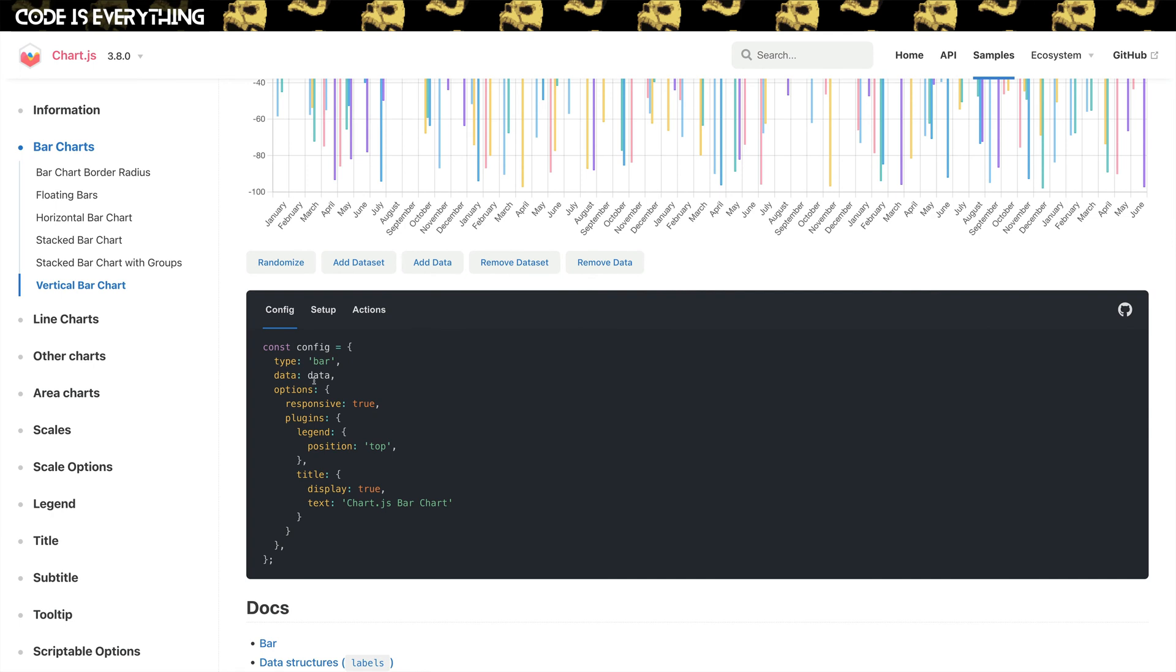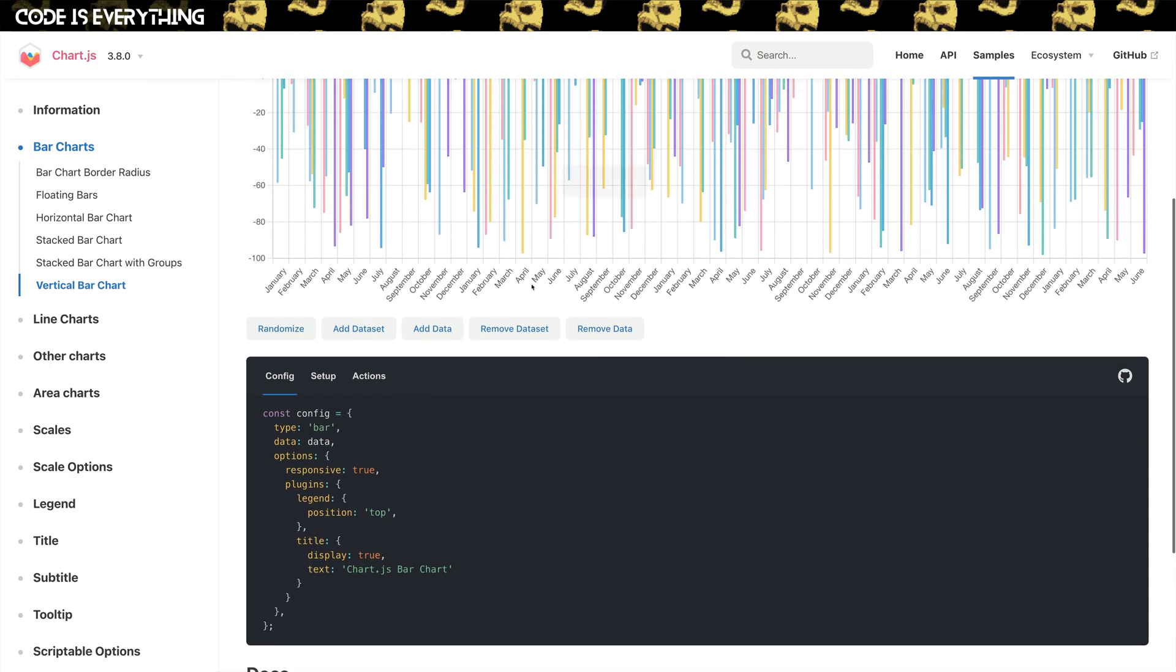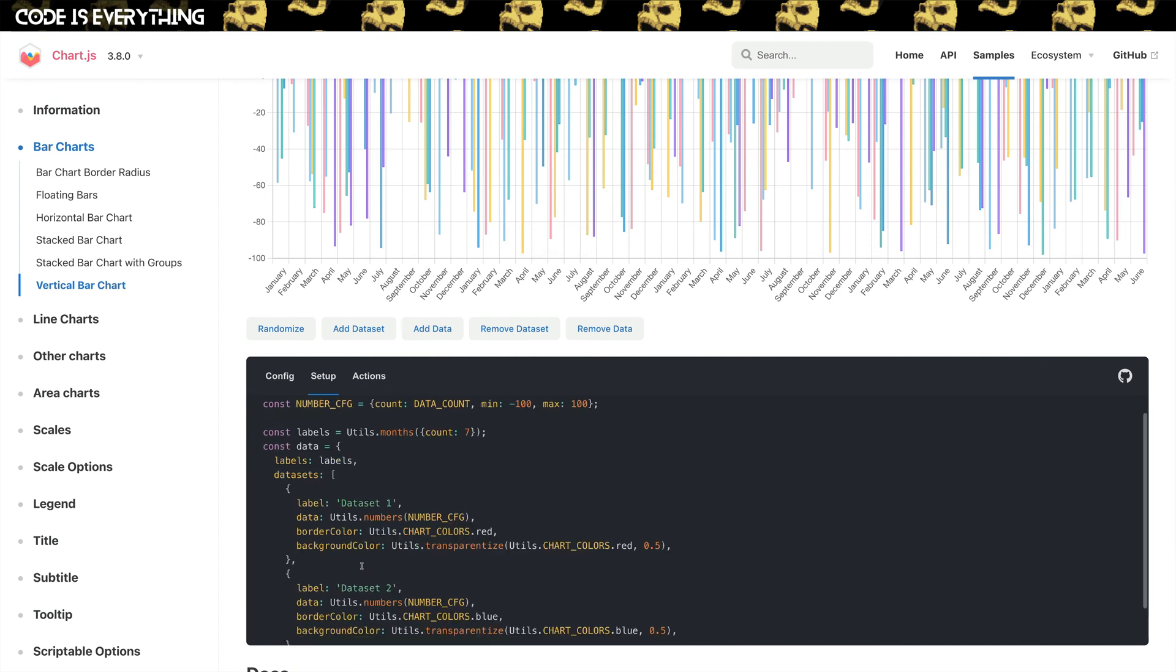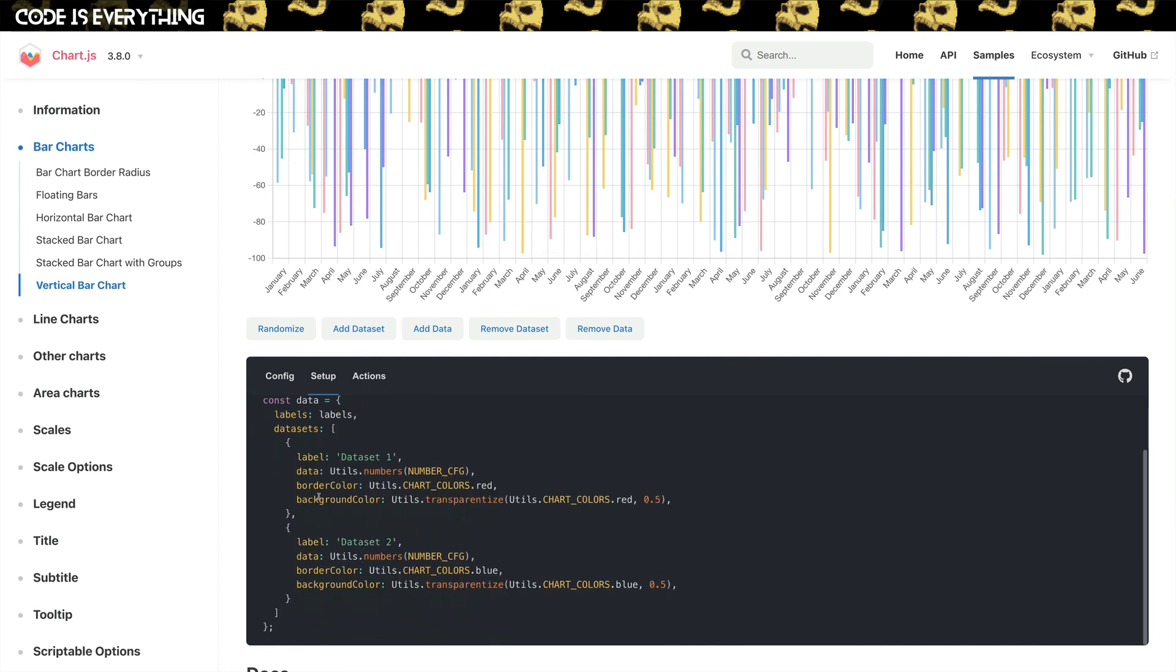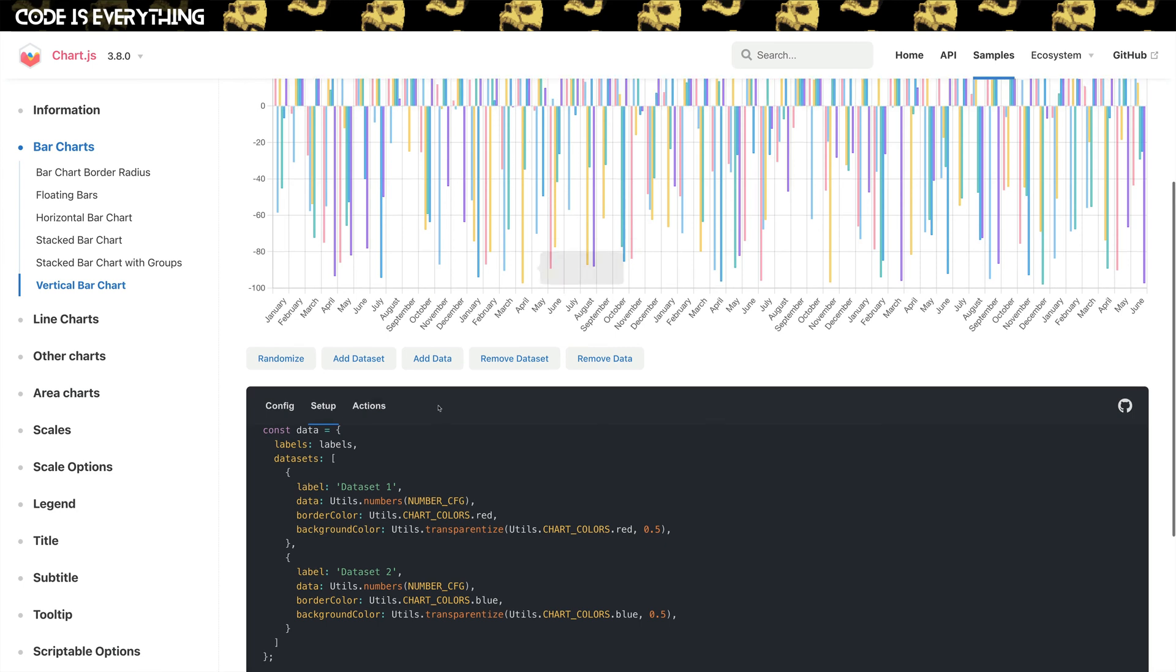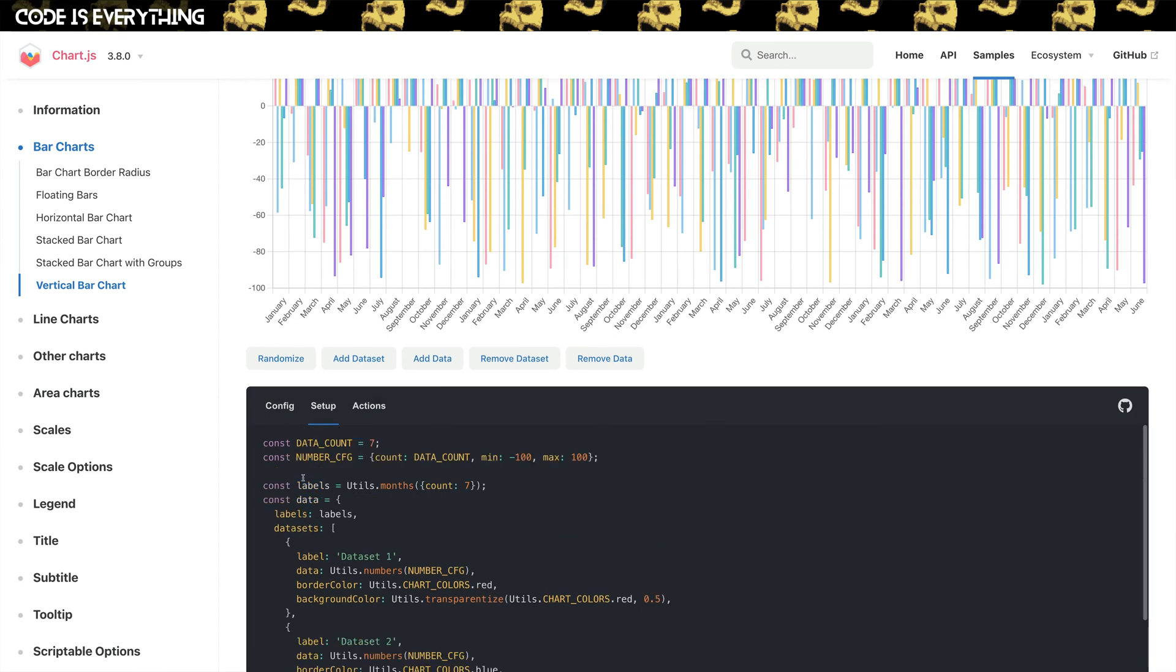So to define this, we've got essentially passing in what type it is, the data, and then passing in whatever options we want. In this case, there's just a few. So responsive, and we're telling it which kind of labels we want. And the data, in this case, just using some generator they have to make some random data. But pretty simple. Really nothing too exciting here.